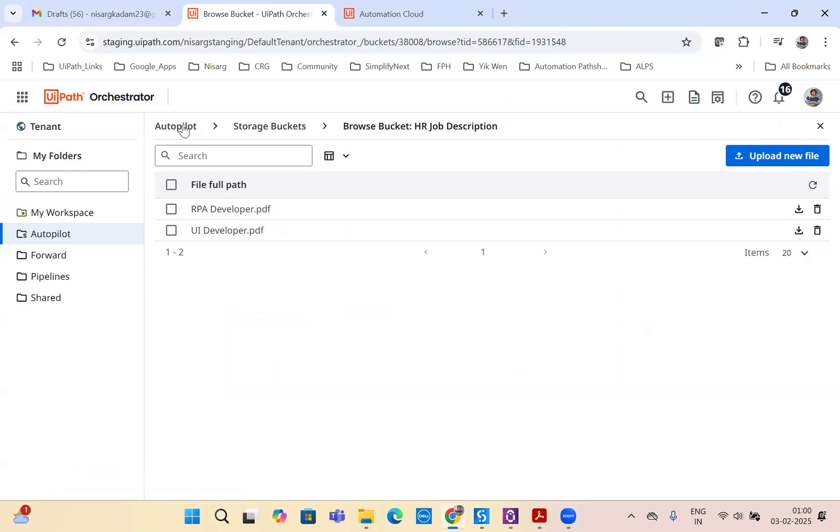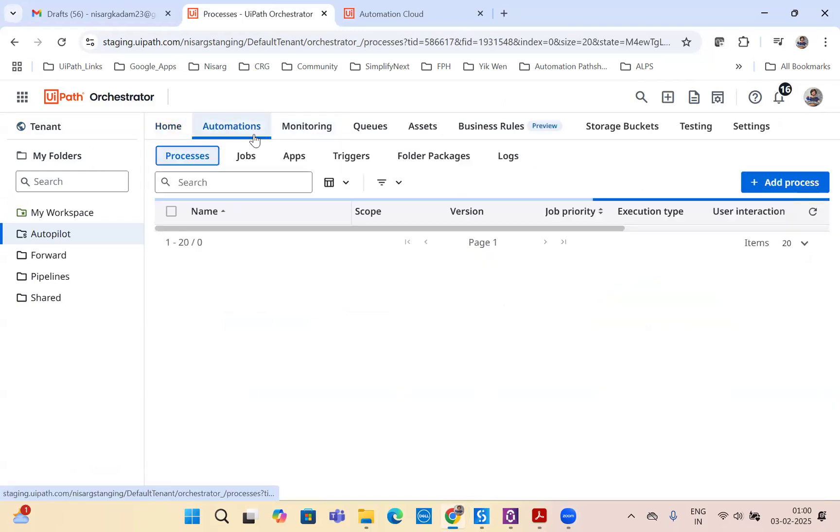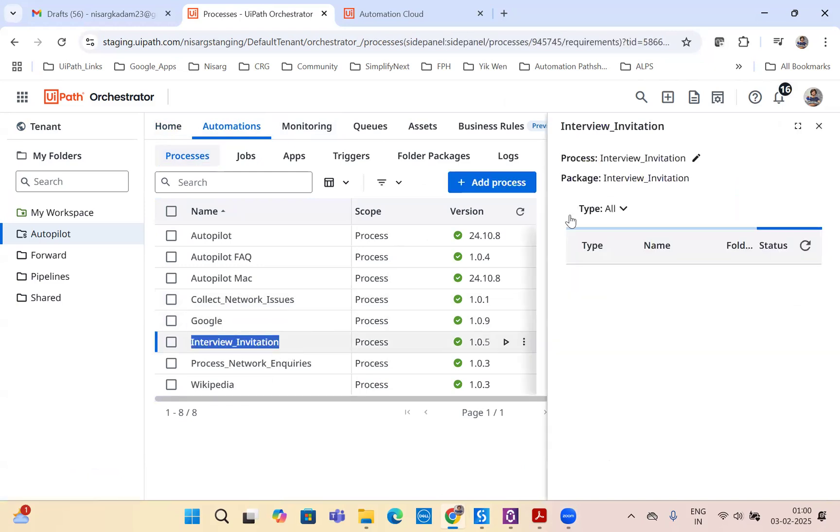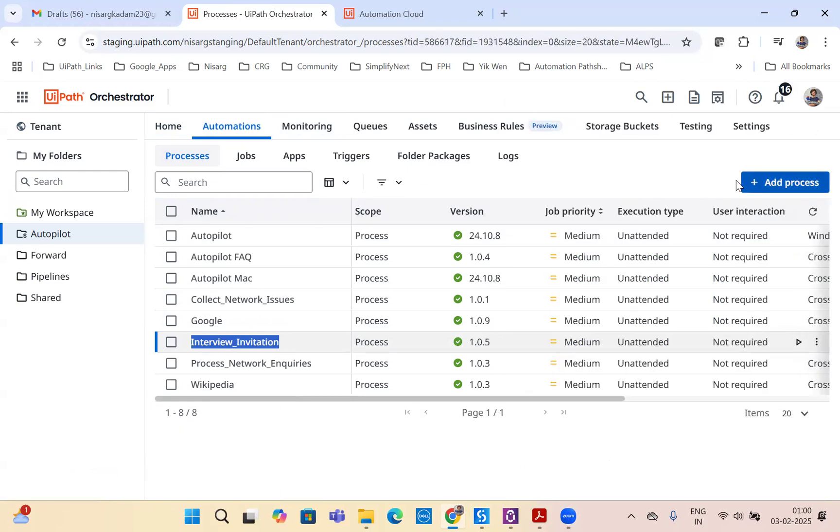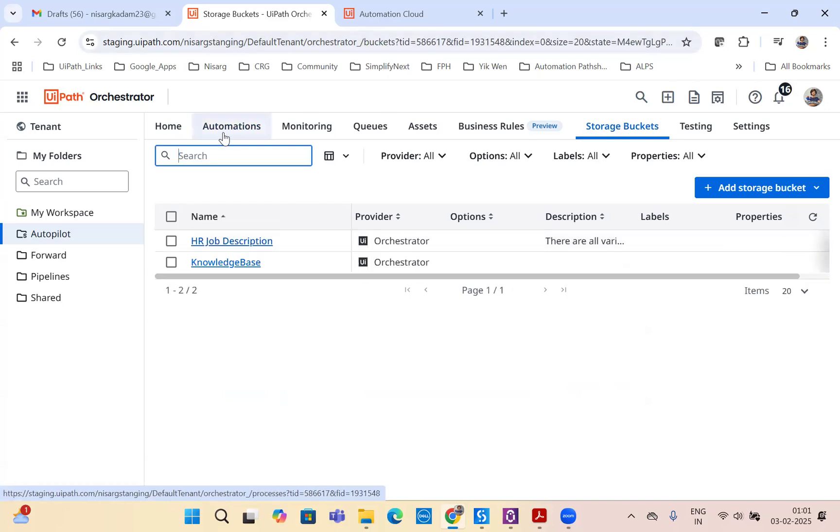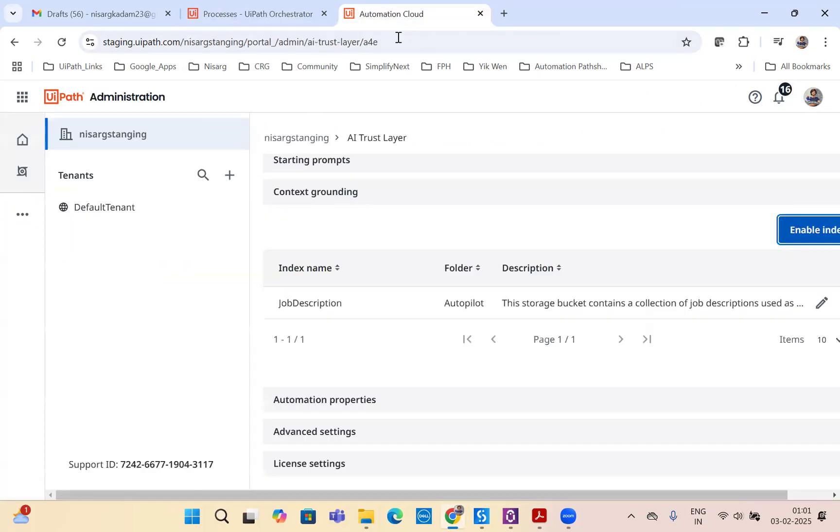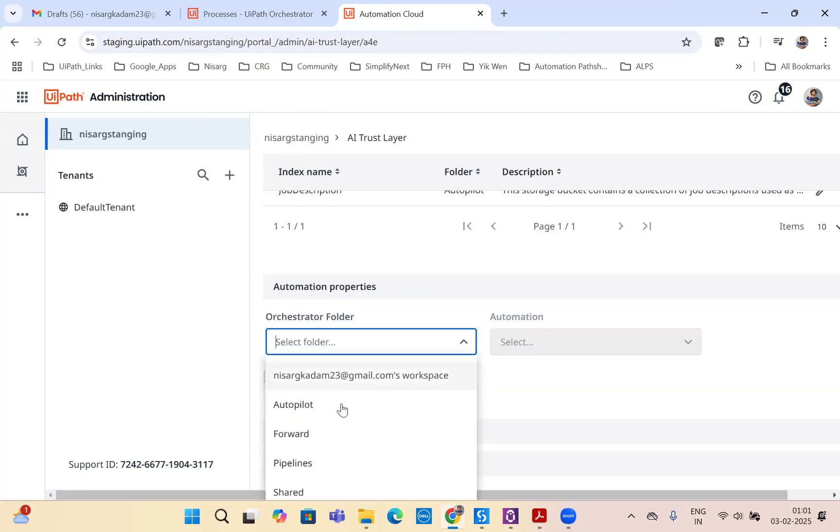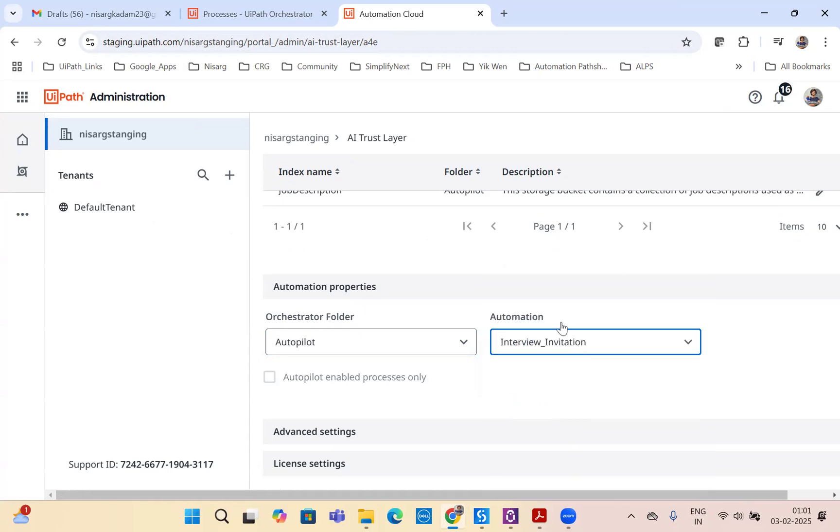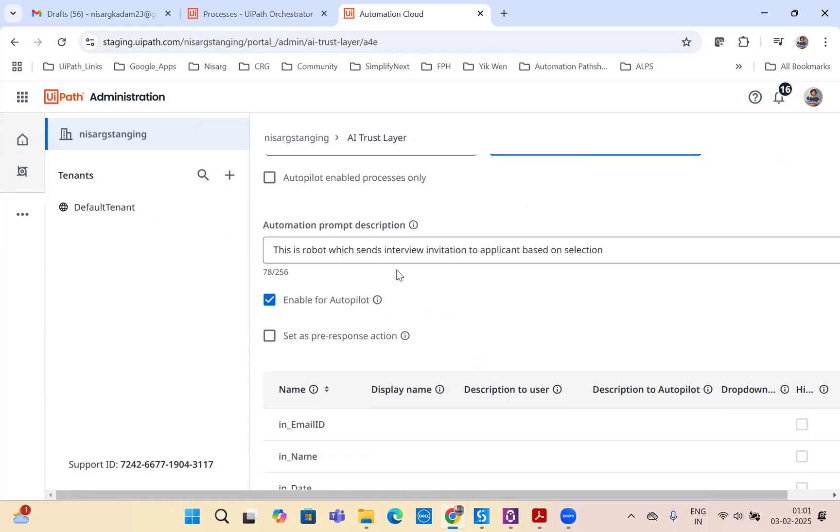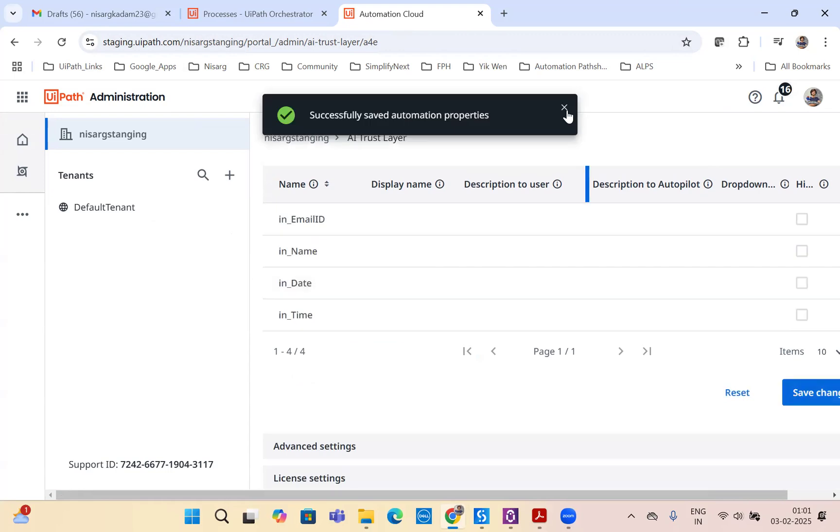Let's go back to our autopilot folder. In the automations, we will create a new process. I have created a process already with the name of interview invitation. Now we have to link this process with autopilot for everyone. Let's go back and go to automation properties, click on the folder autopilot and select the process interview invitation. I have linked it already and mentioned that this is a robot which sends interview invitation to applicants based on the selection. We have all four arguments here. We'll save the changes and we are good to go.